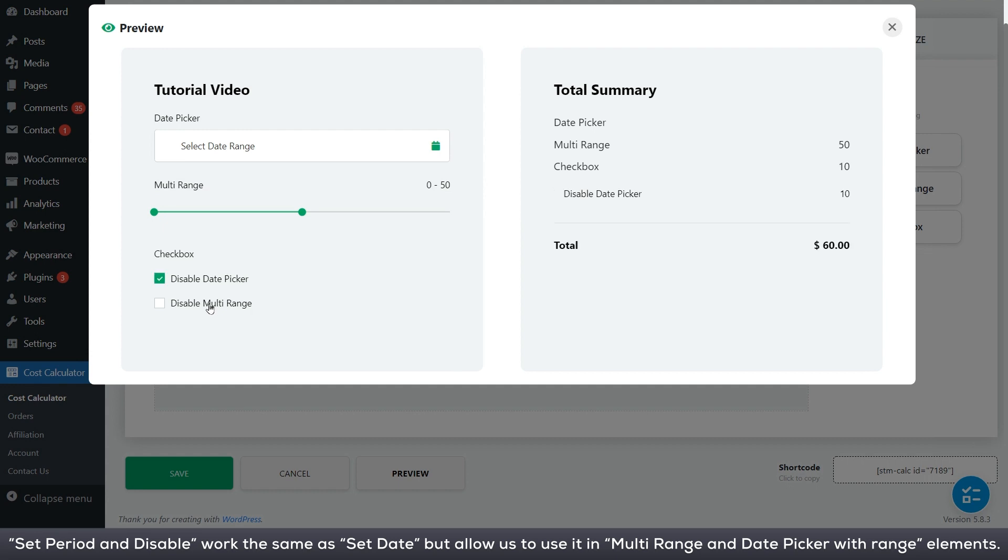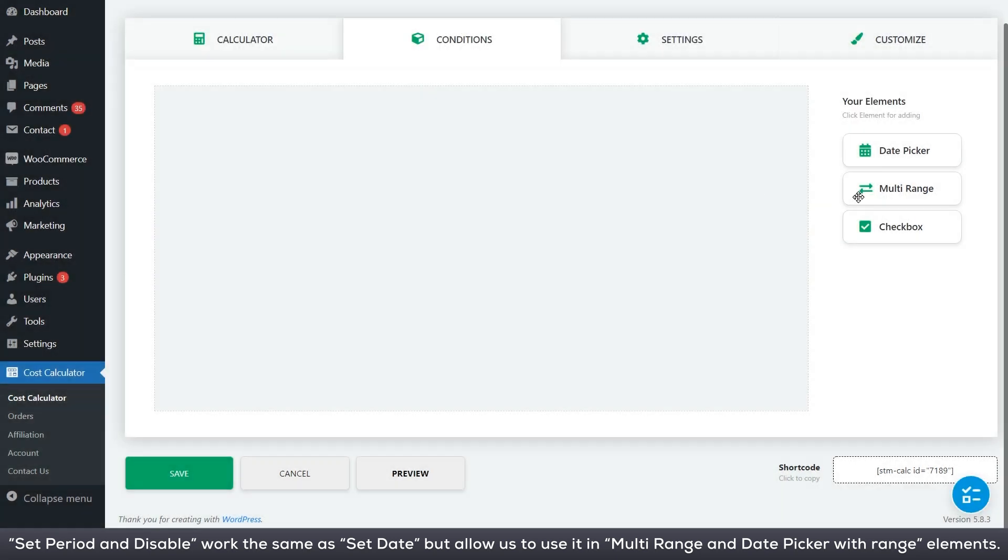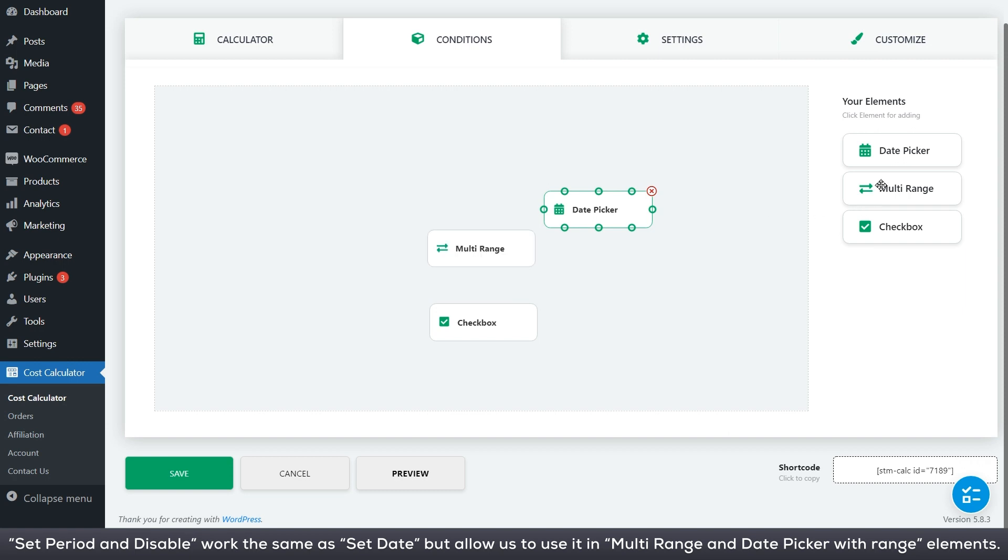Set period and disable work the same as set date but allow us to use it in multi range and date picker with range elements.